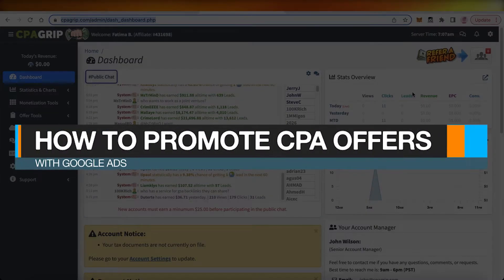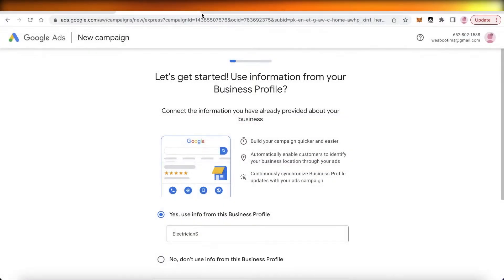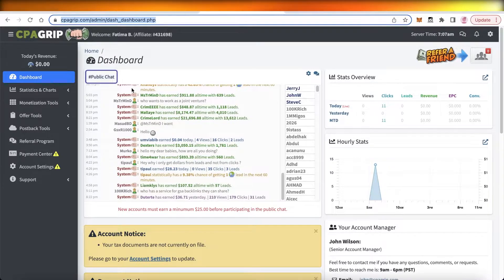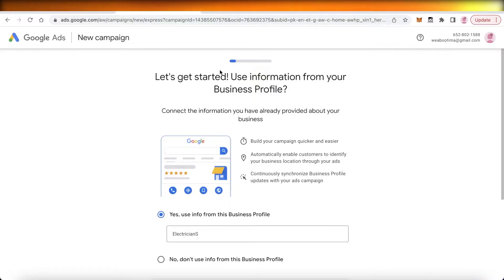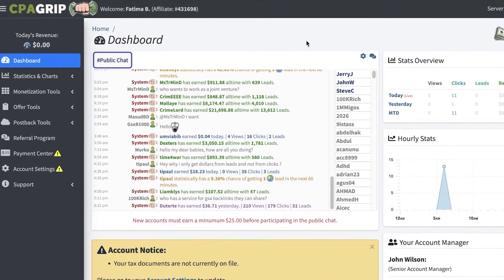How to promote CPA offers with Google Ads. Hey guys, welcome back to the YouTube channel. Today we will be taking a look at how you can promote CPA Grip offers using Google Ads, so let's get into it.